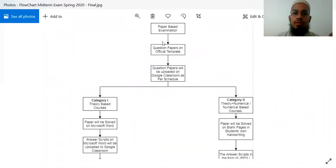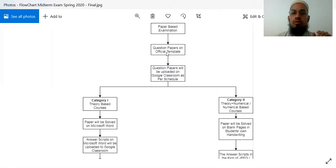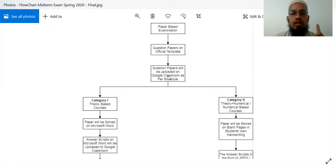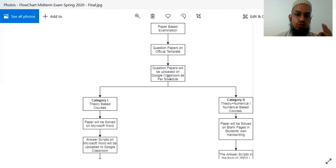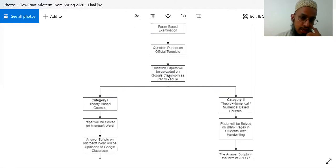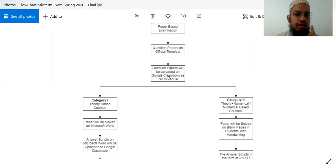The assignment paper is created and the paper is made using the official template. The paper is stored in Google Drive, and you should have access to the Google Drive.